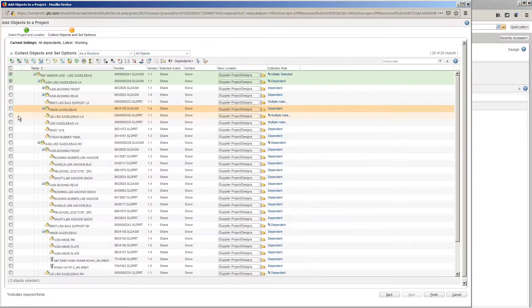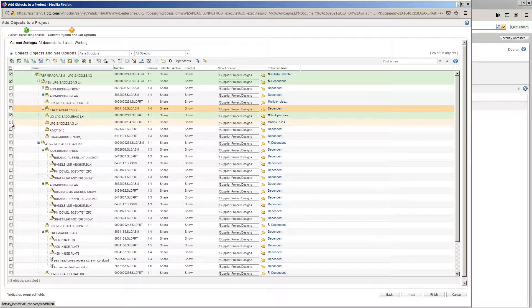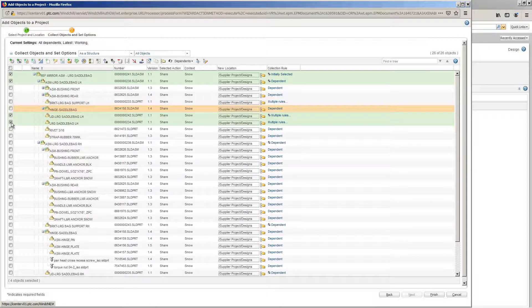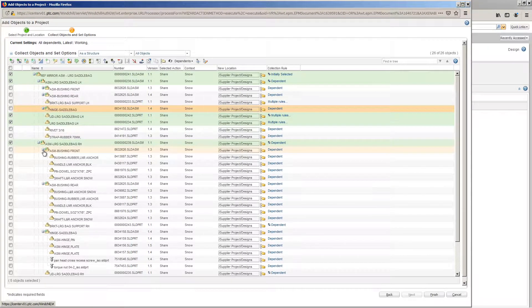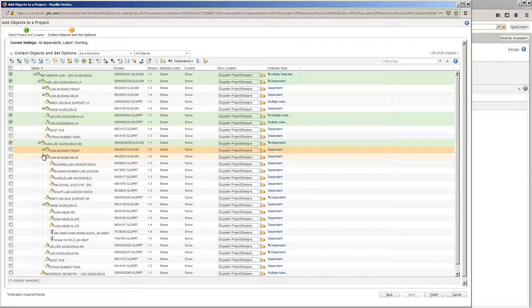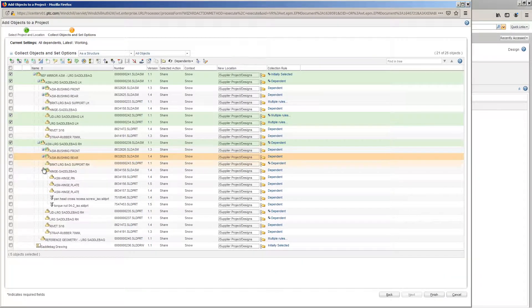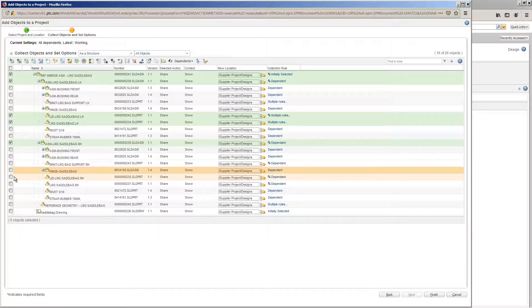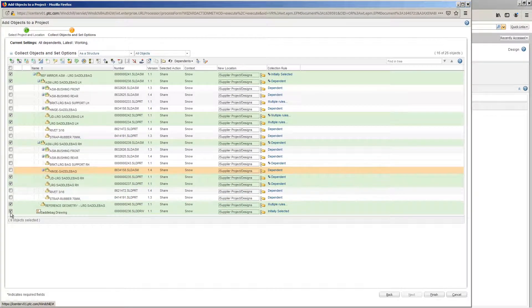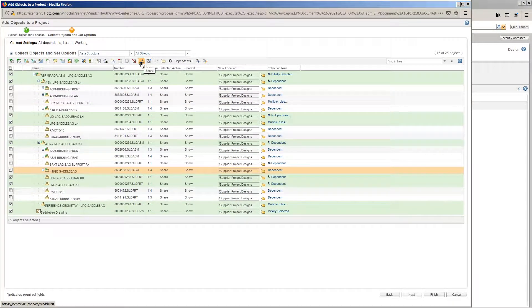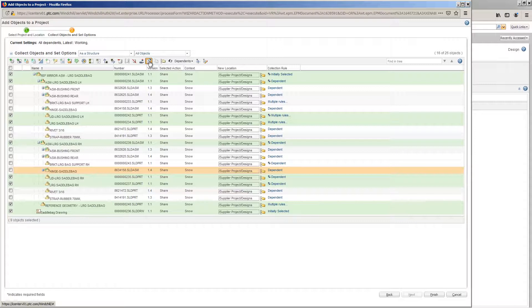The saddlebags are provided through a supplier. Windchill allows sharing only the necessary content with the supplier, assuring the protection of key intellectual property. CREO View can be used to markup the supplier's native SOLIDWORKS CAD data to provide visual confirmation of exactly what changes are needed.